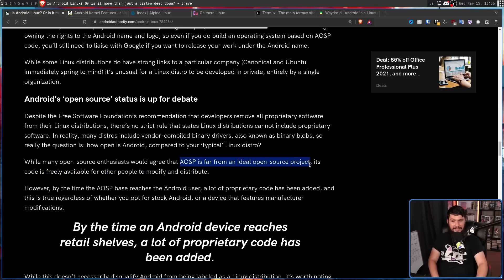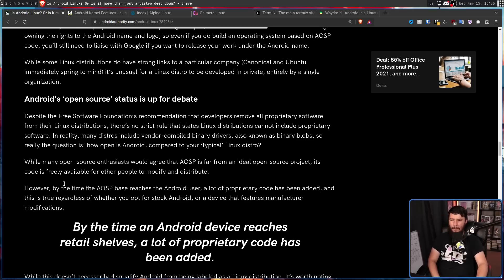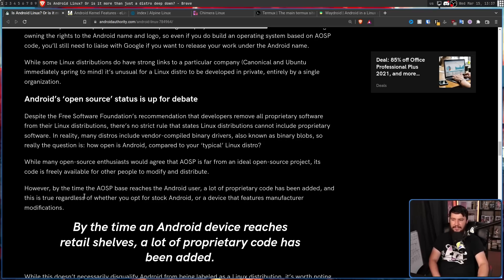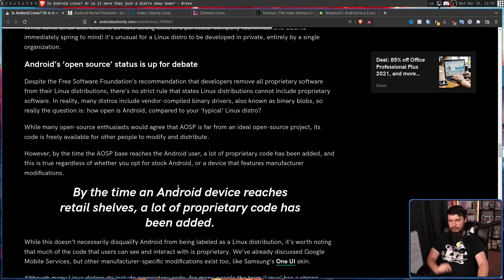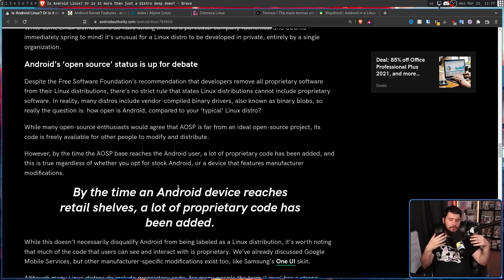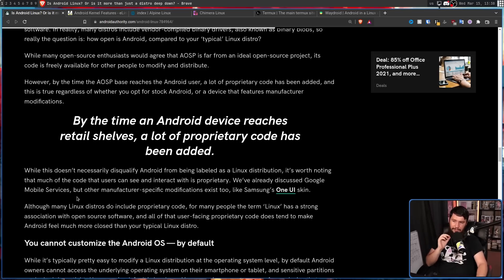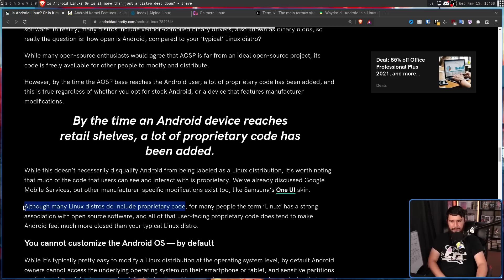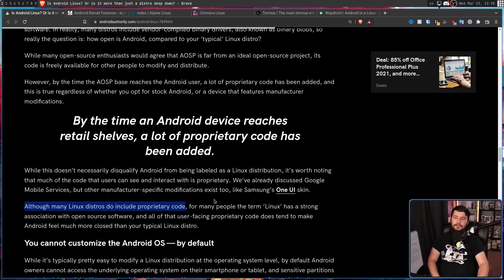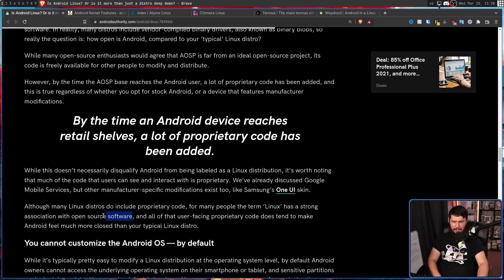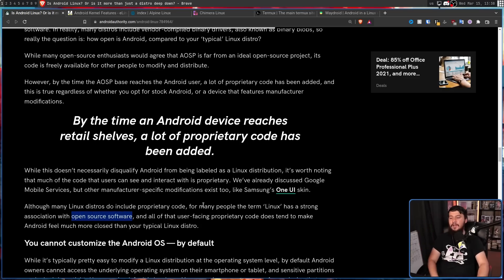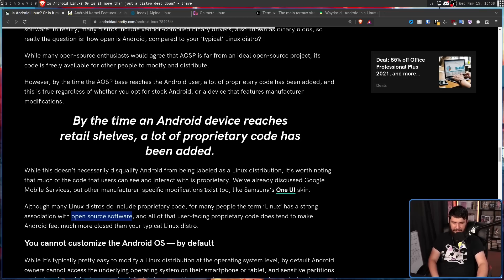Android's open source status is up for debate. Despite the Free Software Foundation's recommendation that developers remove all proprietary software from Linux distributions, there's no strict rule that states Linux distributions cannot include proprietary software. In reality, many distros include vendor-compiled binary drivers, also known as binary blobs, so really the question is, how open is Android compared to your typical Linux distro? Now, the fun thing about this is I wouldn't even call it like a loose rule, or even like a recommendation that anybody takes seriously. If you want working hardware, you need proprietary blobs, unless you are going to go and buy very specific devices knowing what you can and cannot run. But most people are not doing that. As we established, AOSP is far from an ideal open source project, very true.